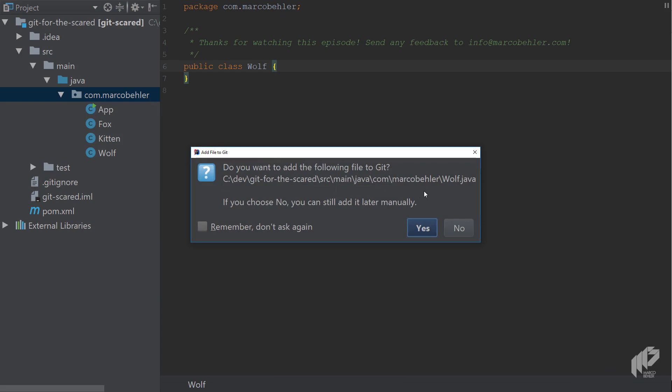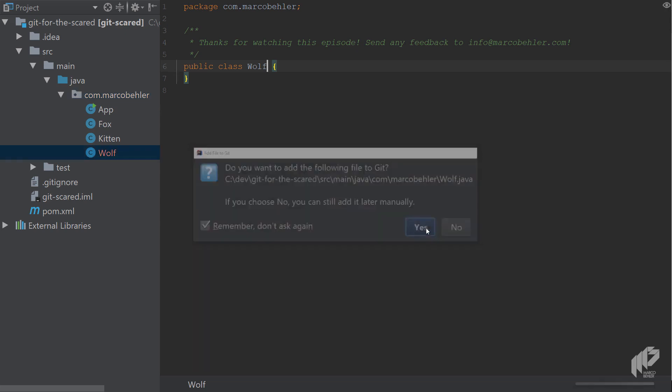It's basically asking you should I add the wolf.java file or any new Java file to the Git index and do you want me to remember your choice. Click remember the choice and yes and that will automatically, whenever you create a new file like wolf2, add it to the Git index.